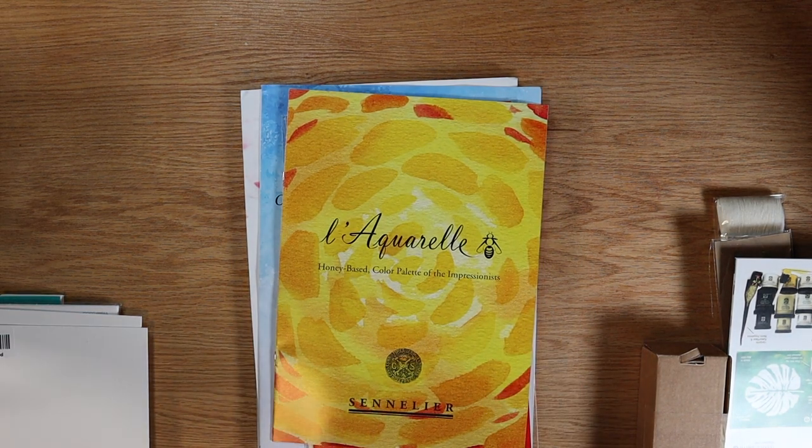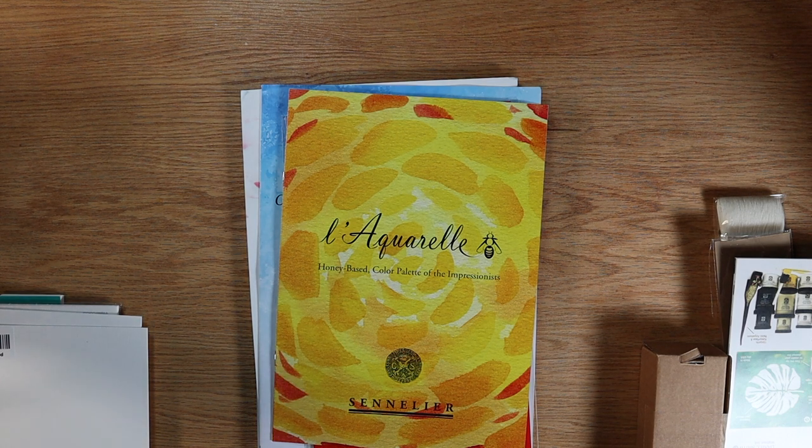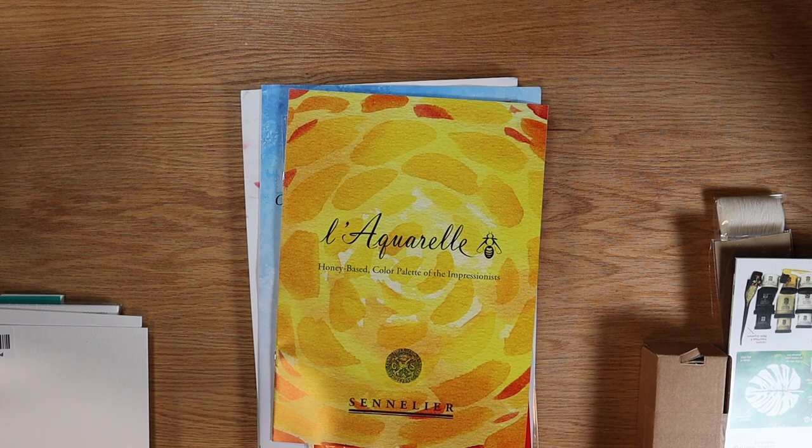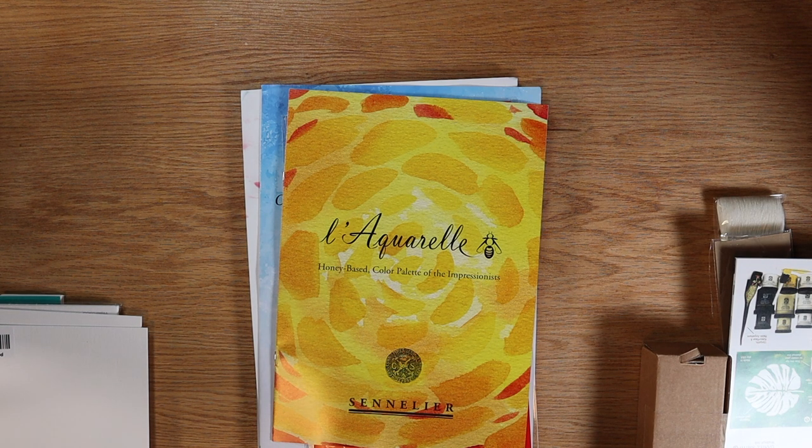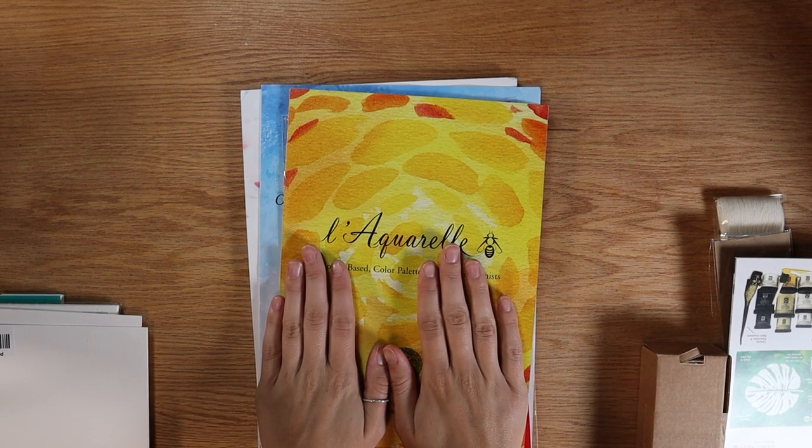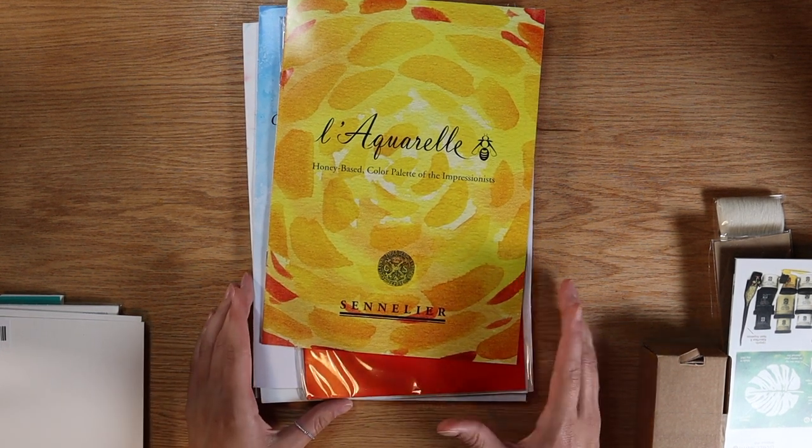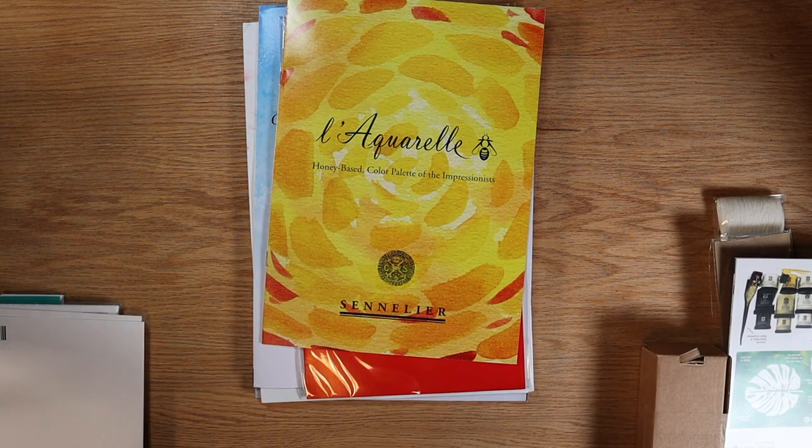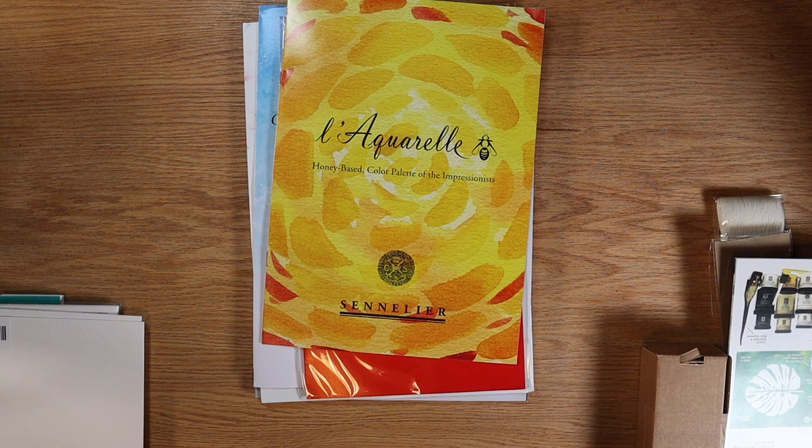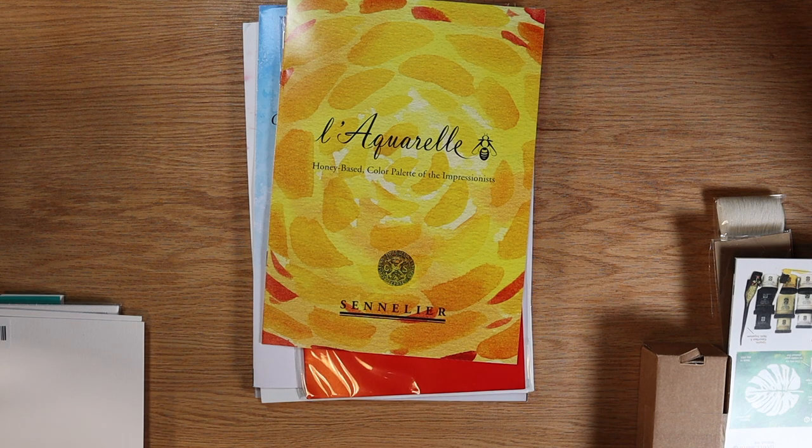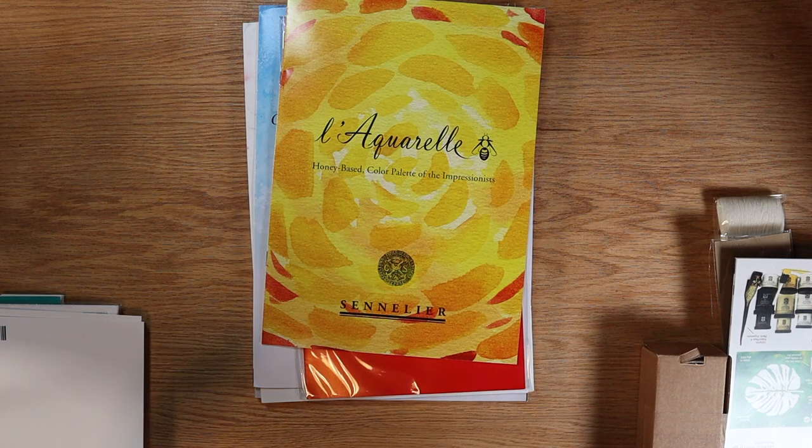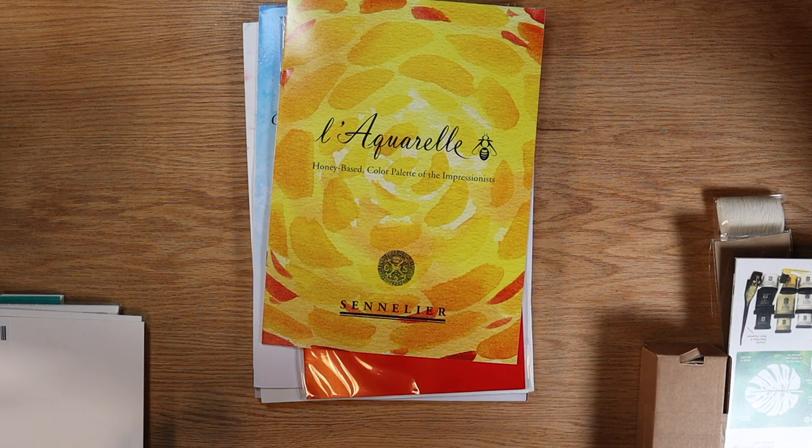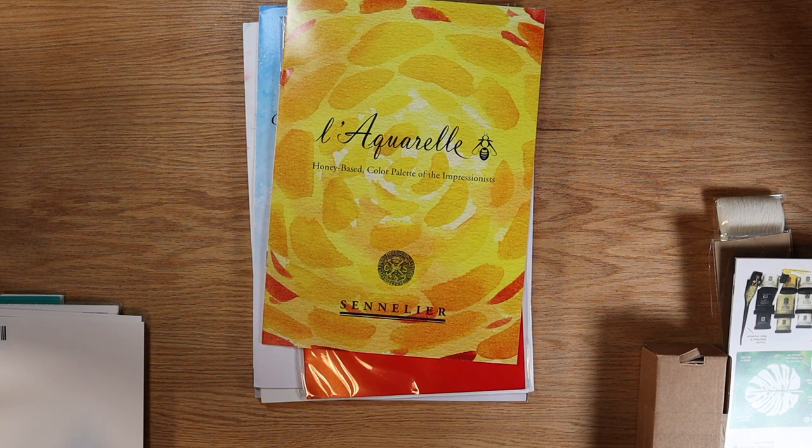Okay, so the first thing I want to show you guys from my order are these brochures. These were relatively inexpensive on Jackson's. I believe they were all under five dollars except for the Holbein one. That one might be a little more expensive because it is hand painted. I really like having these in the studio. I do have one or two other ones and I like being able to look at them as references as I'm working in the studio. They are all a little bit different so I'll go through them each individually. I believe the ones I have here are from Sennelier, Holbein, Daniel Smith, Old Holland, and Schmincke.